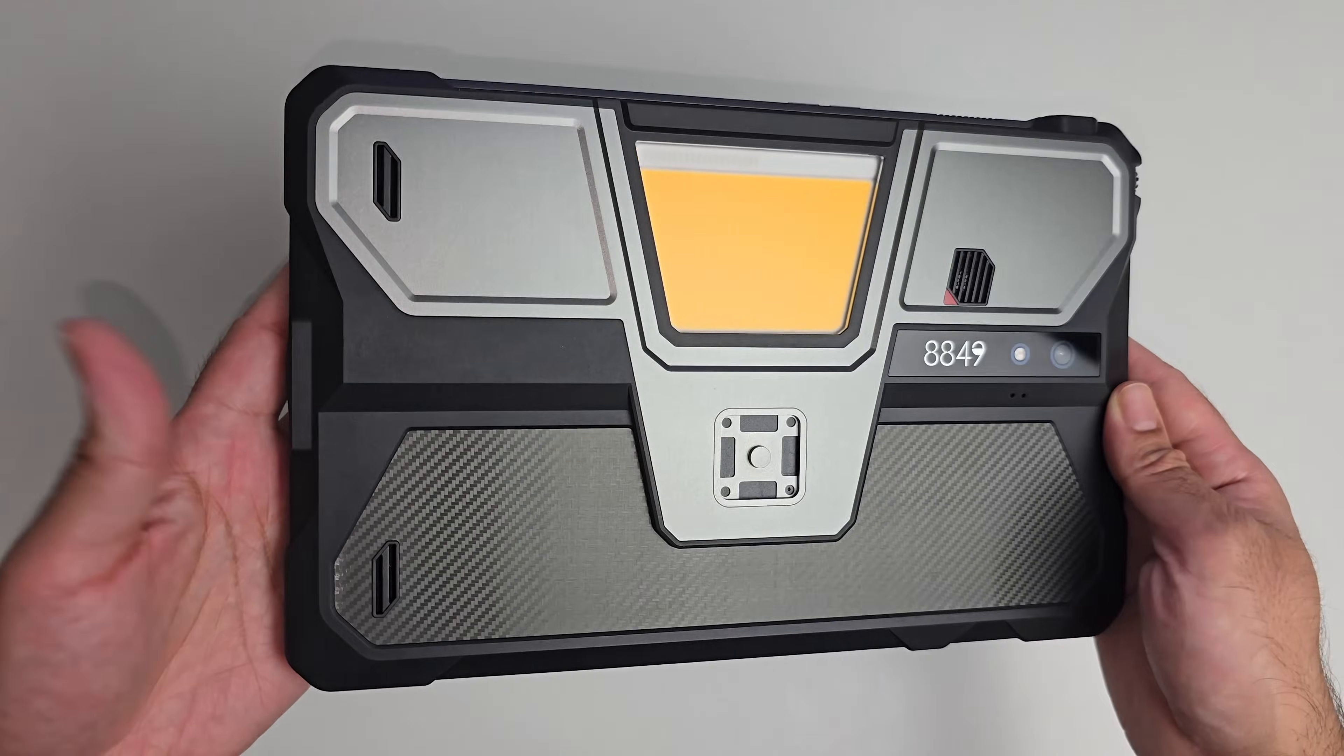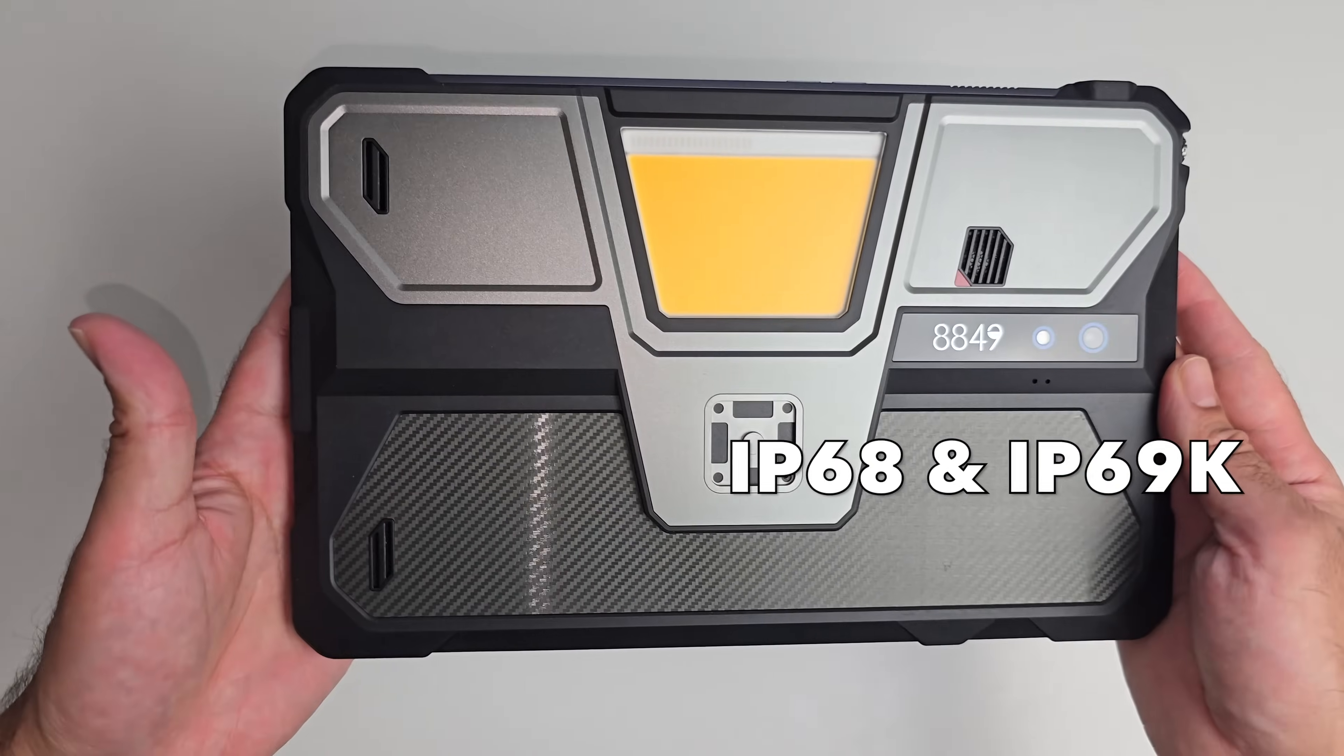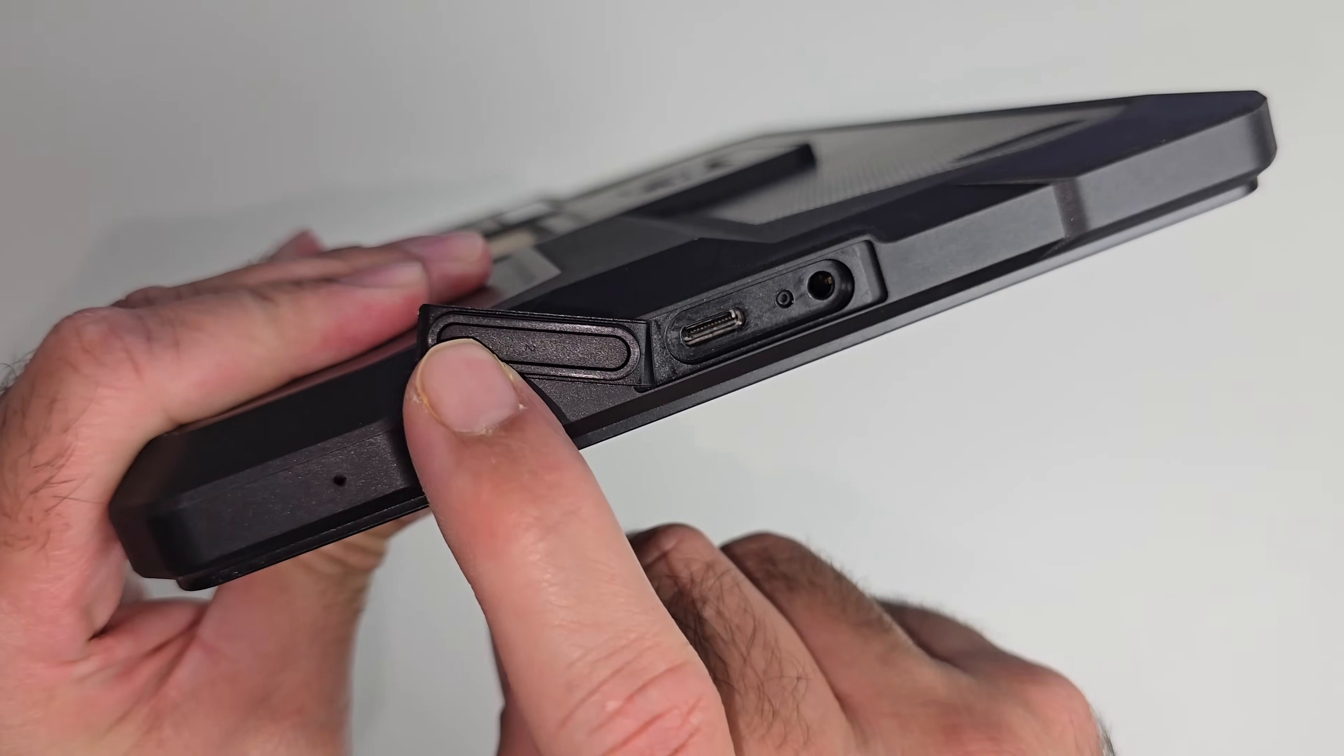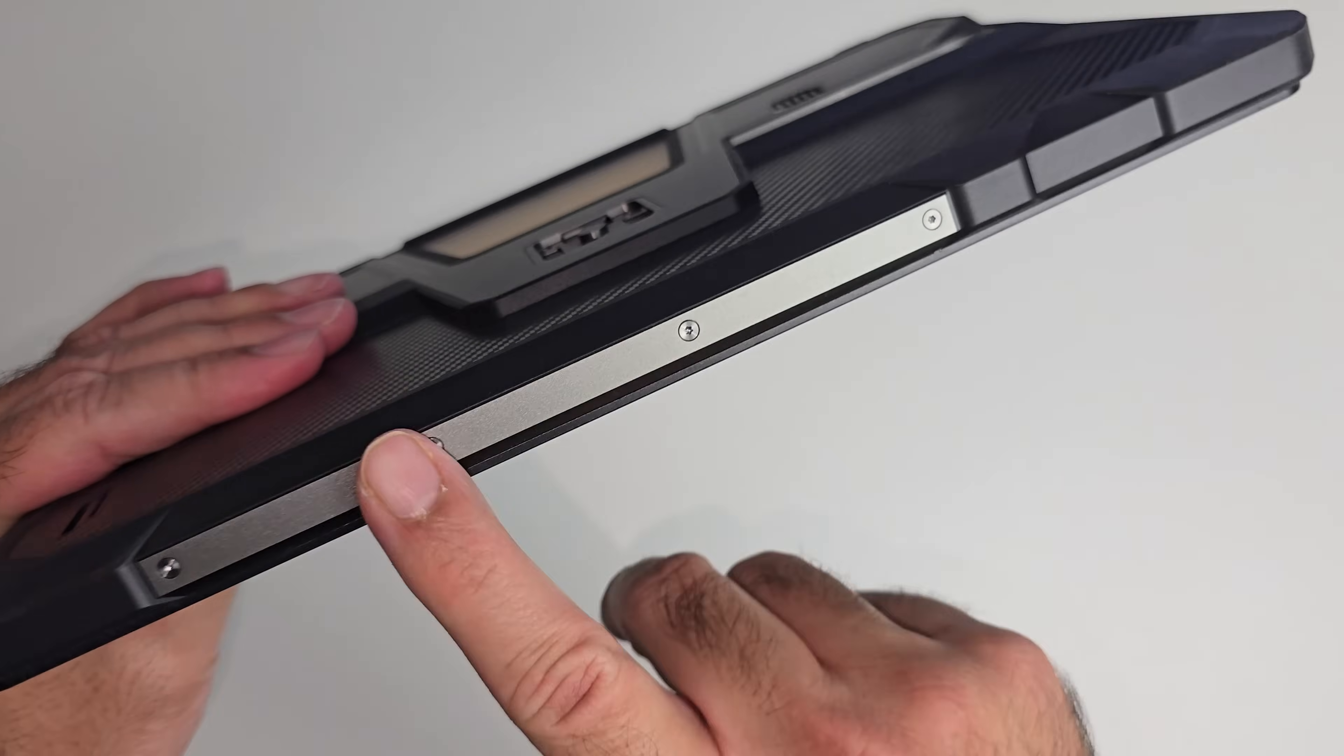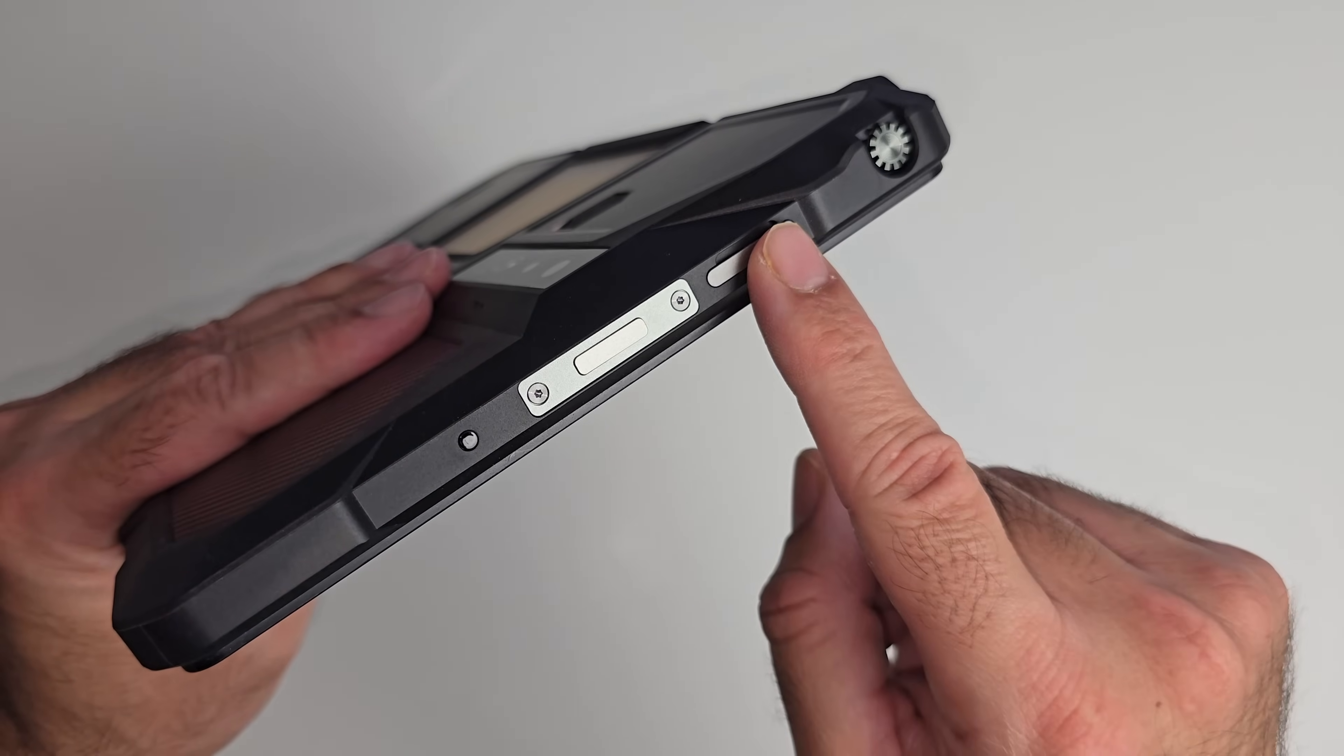This tablet has 810H military standard certifications and IP68 and IP69K. If we go over the ports at the bottom, we have a watertight latch. When you open it, you will see a type-c port and a 3.5 millimeter headphone jack. On this side there is nothing.